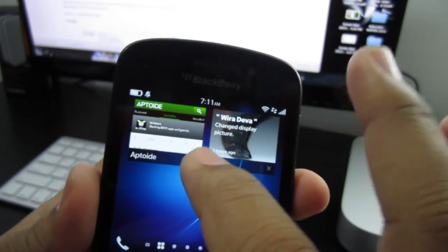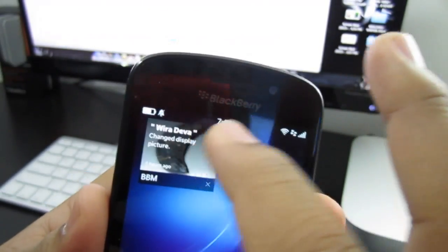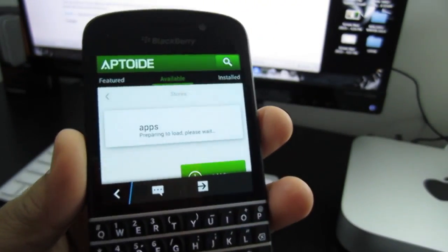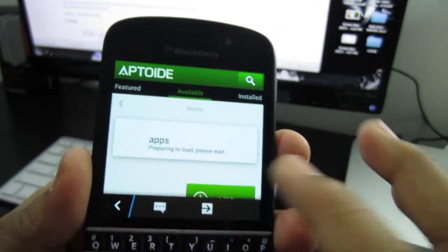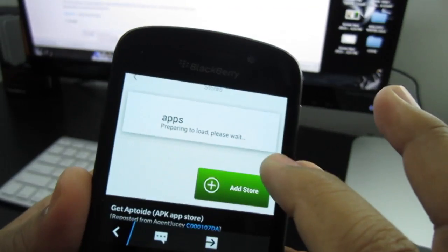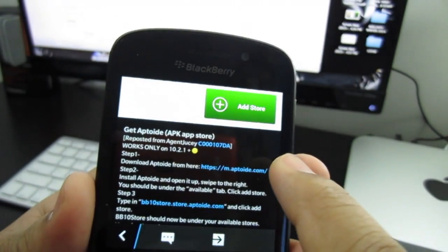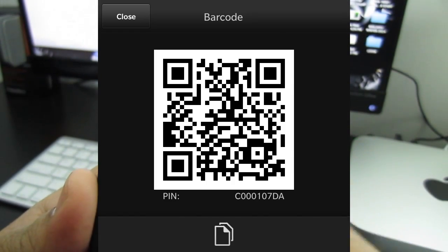At the time I'm doing this video, Aptoid took down their site to update everything. So you're going to have to follow the instructions on my BBM channel for that one.